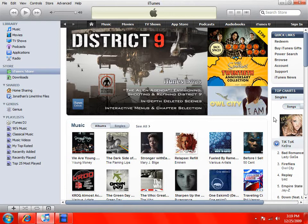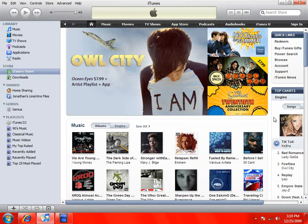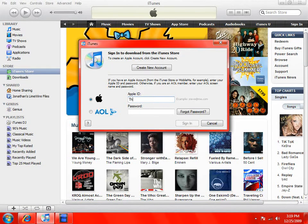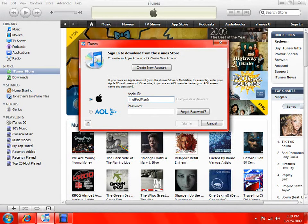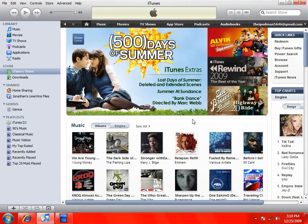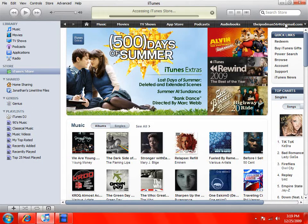It says sign in to complete. All right, let's see if we're logged in. There you go — I'm signed in right there. And that's how you make an iTunes account.